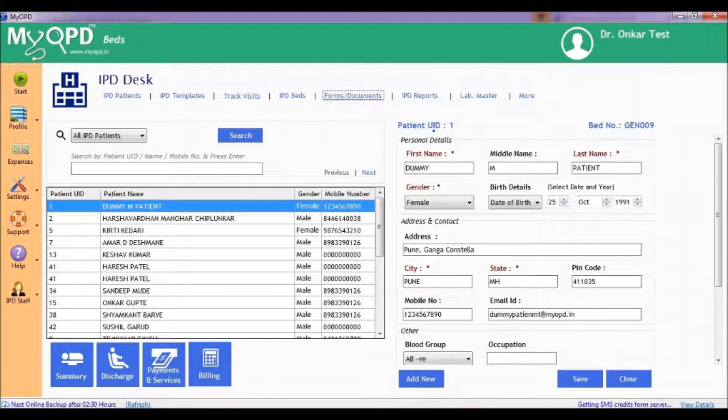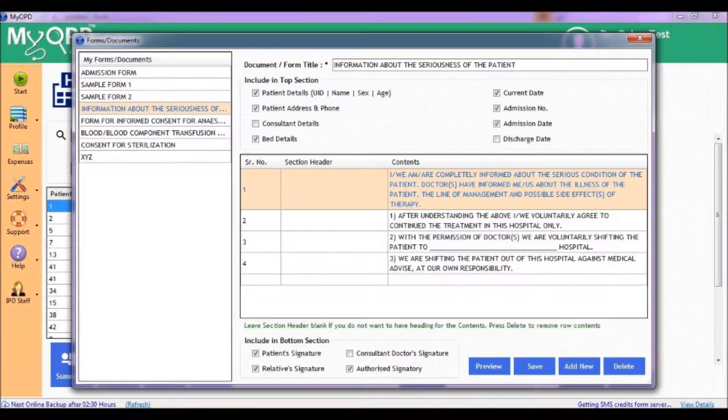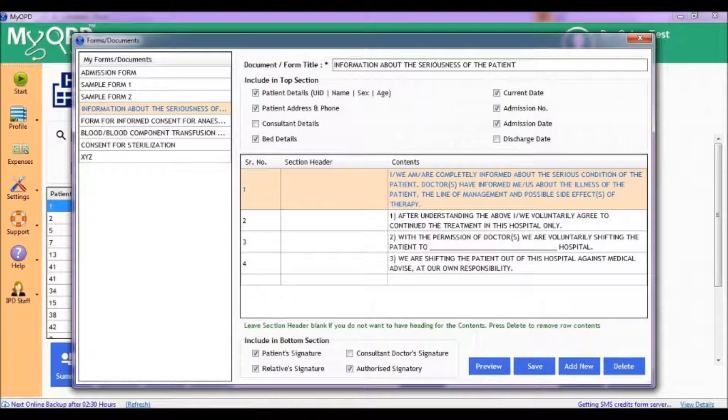One of the important activities while running a hospital is to use consent forms. Consent forms are required while admitting a patient, before a surgery,